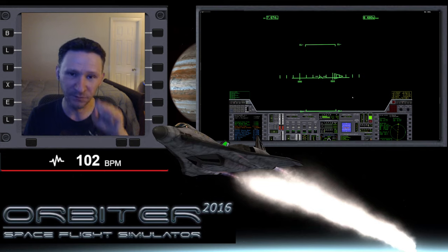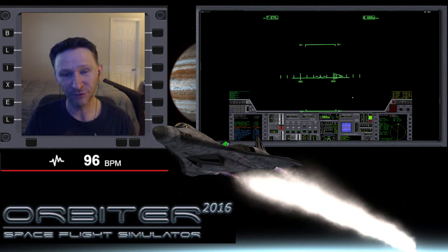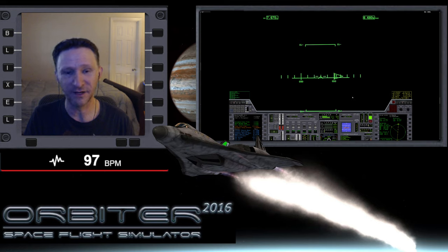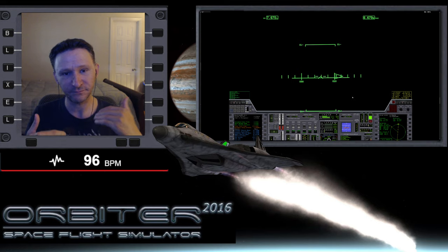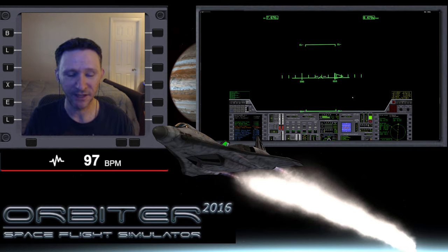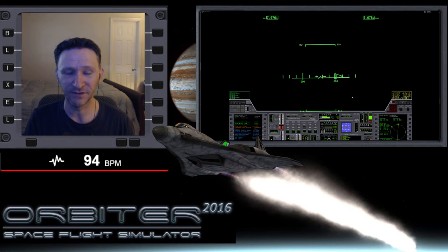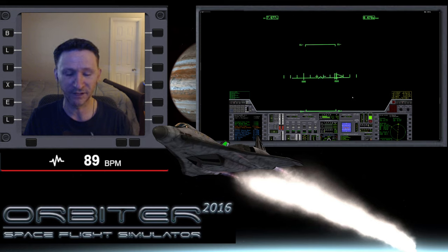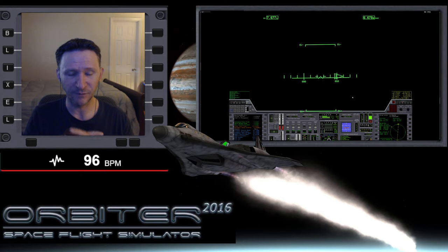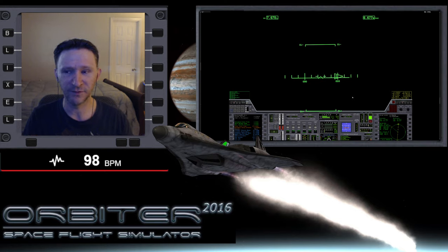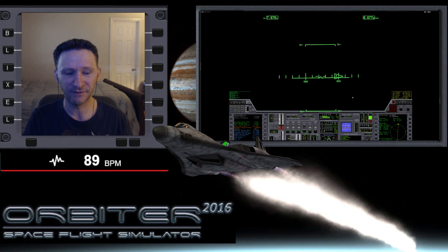Okay, welcome to another Orbiter video. In this series we're revisiting the ISS to Station 5 transfer. The big challenge in this mission is just how far out of plane Station 5 is with the ISS - it's 66.31 degrees out of plane. We flew this one time before doing Plan 3, and this time we're going to try Plan 5.